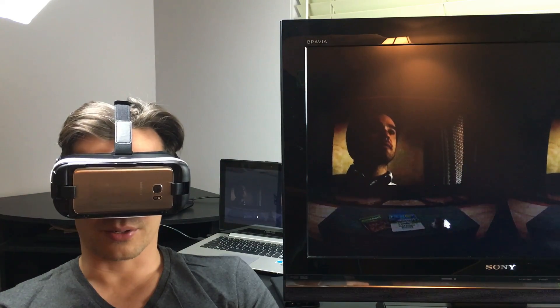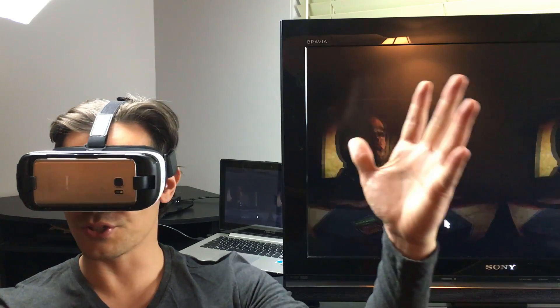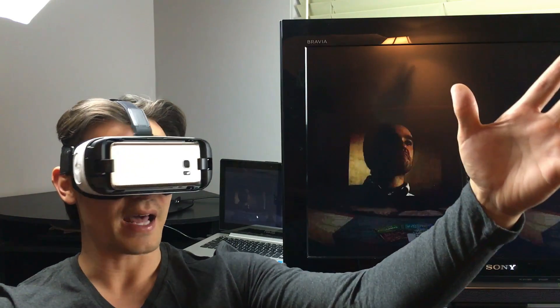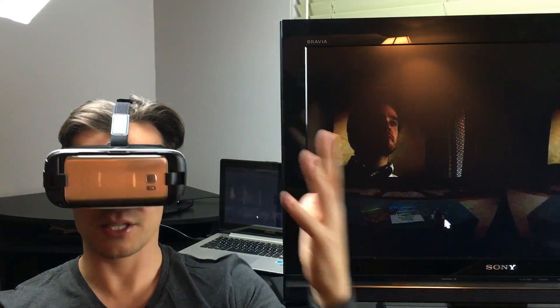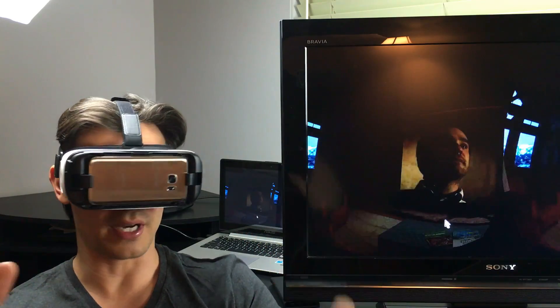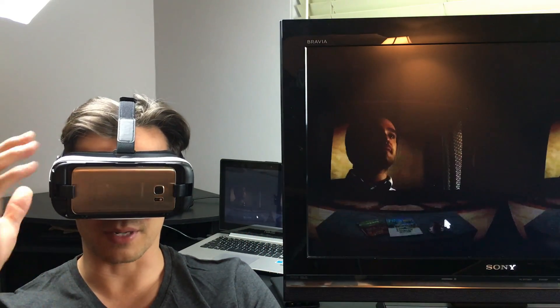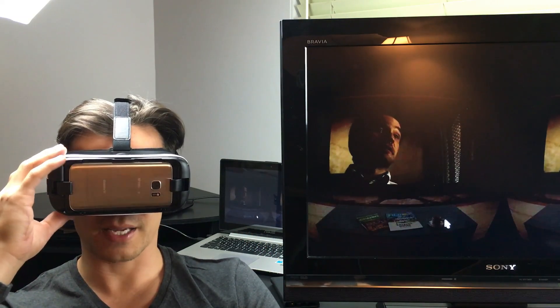And then, pretty cool, huh? Look at this, like, huge, I don't know what size this is. I don't know. I have no idea, but it literally looks like it's like a huge TV here in front of me.